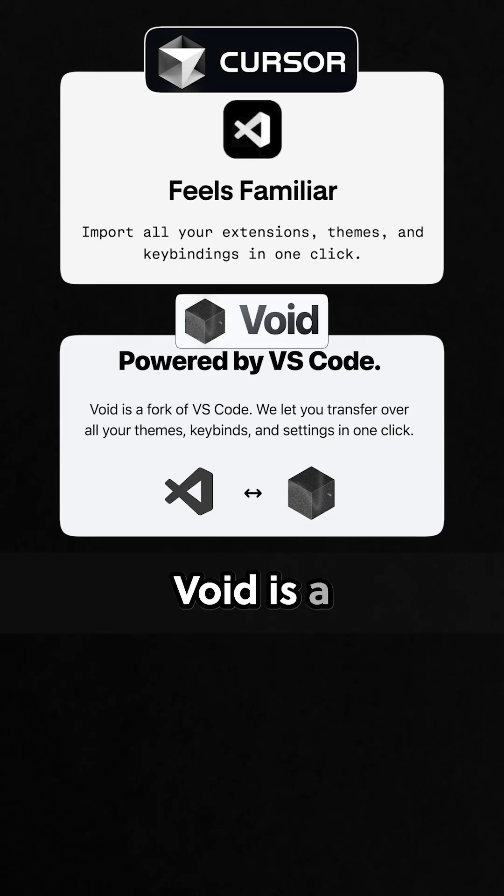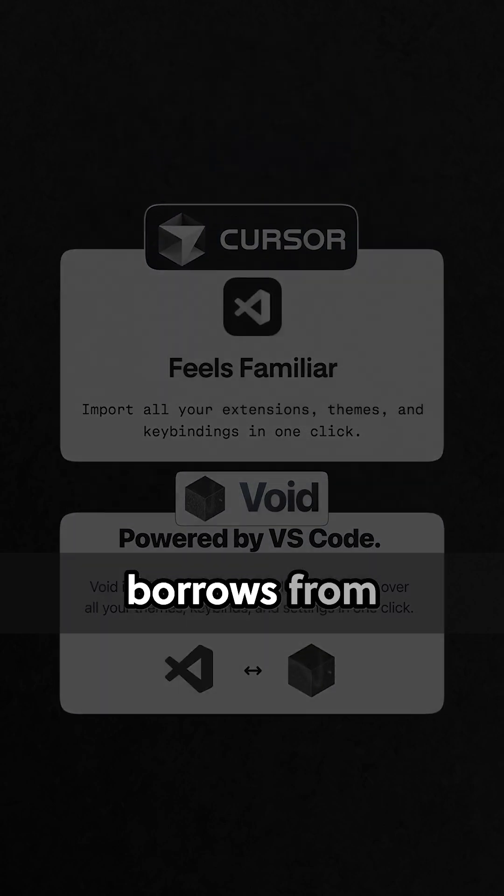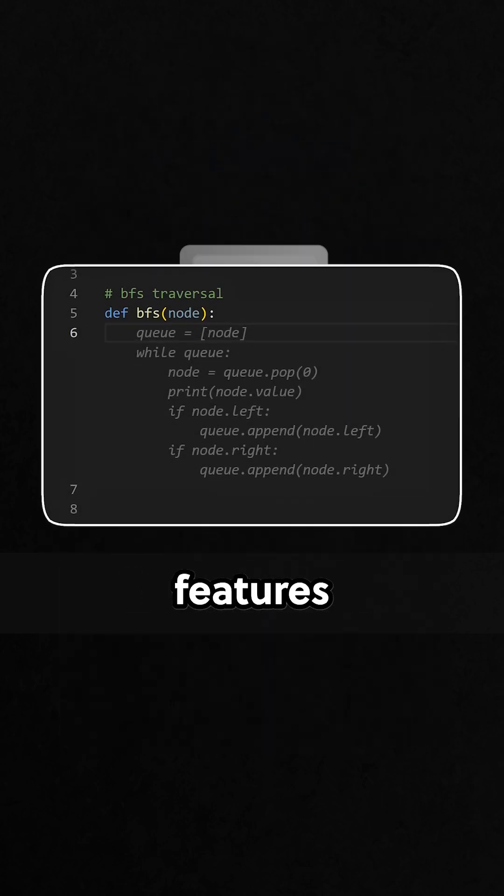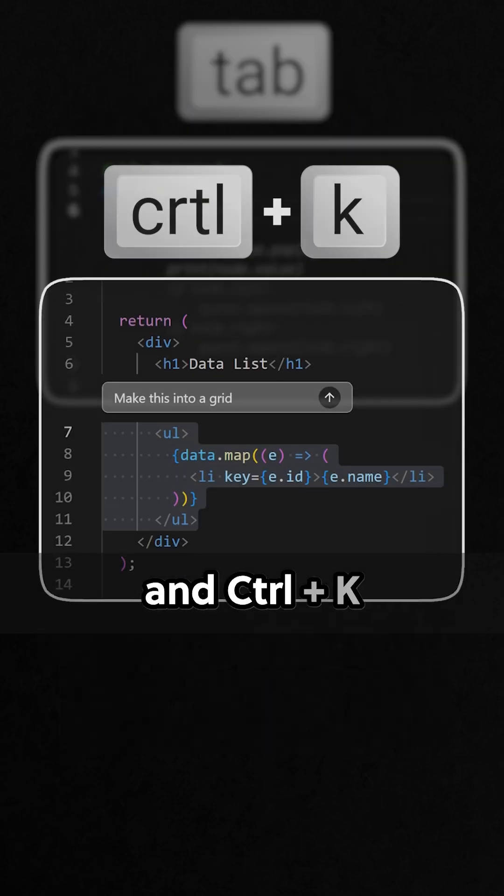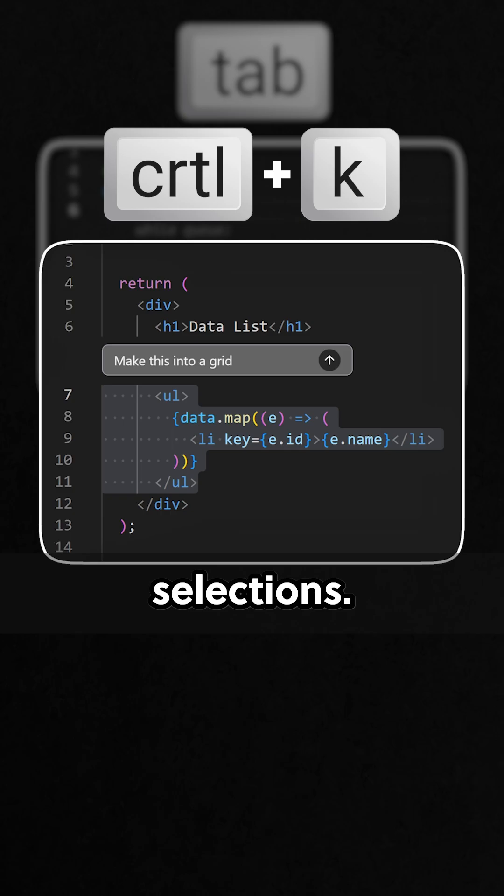Like Cursor, Void is a VS Code fork, and it also borrows from Cursor with features like Tab to autocomplete and Control-K to edit inline selections.